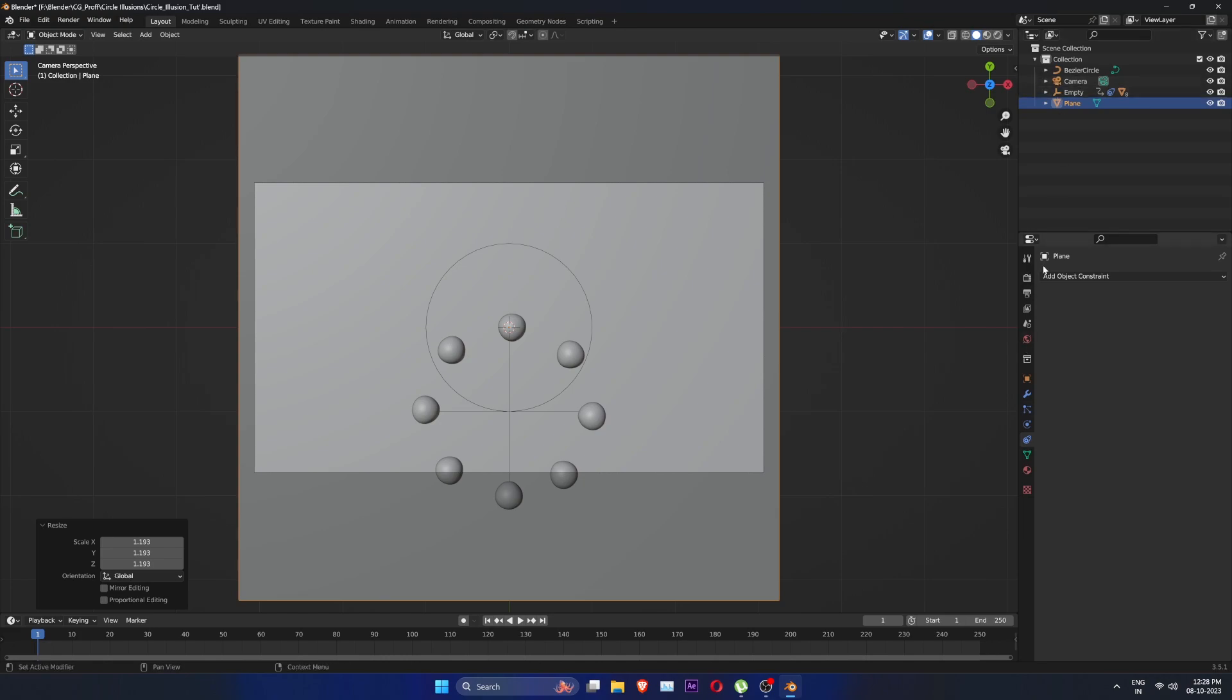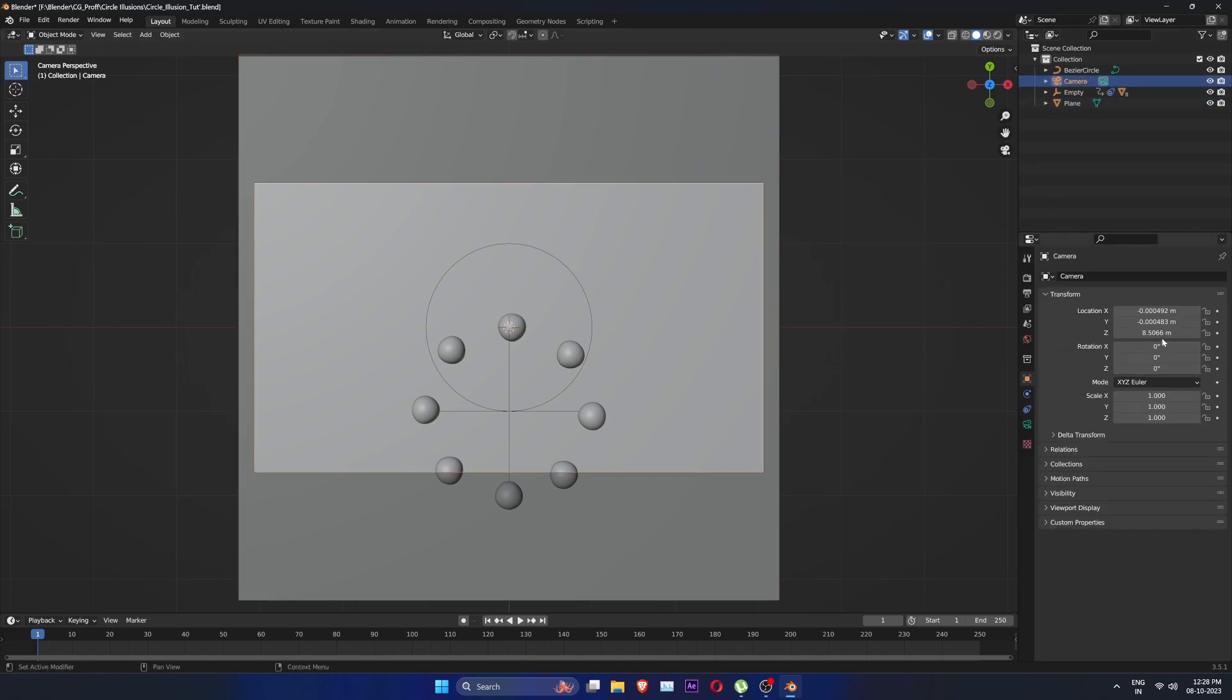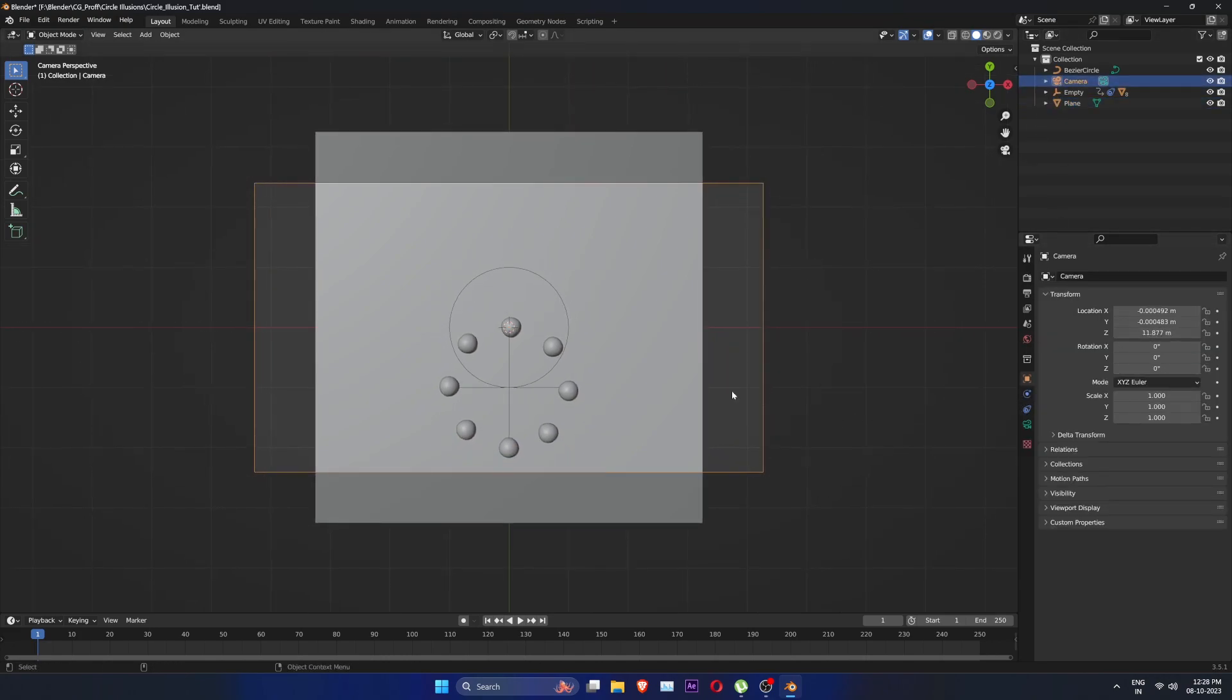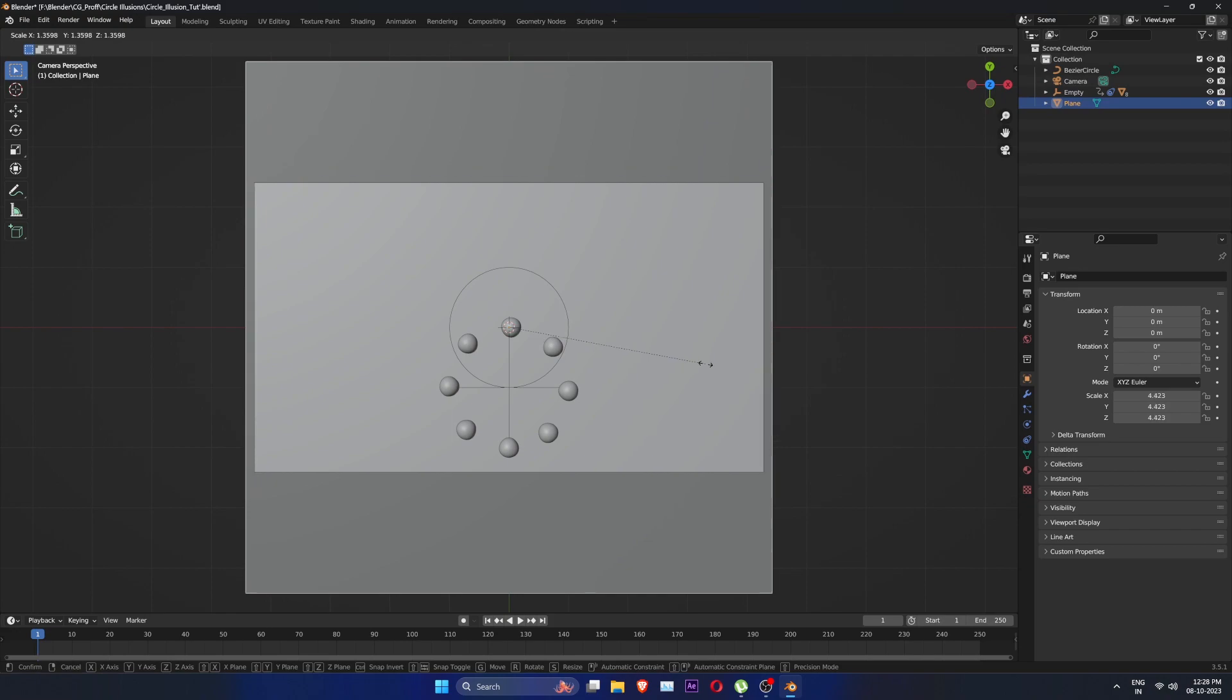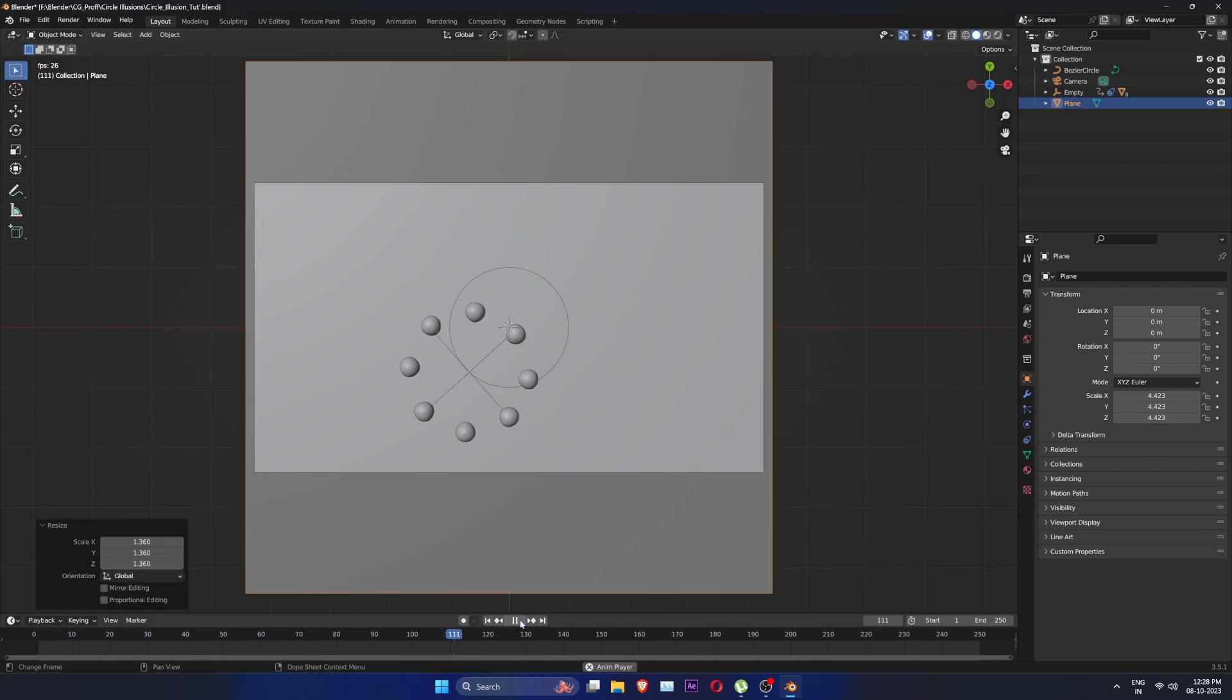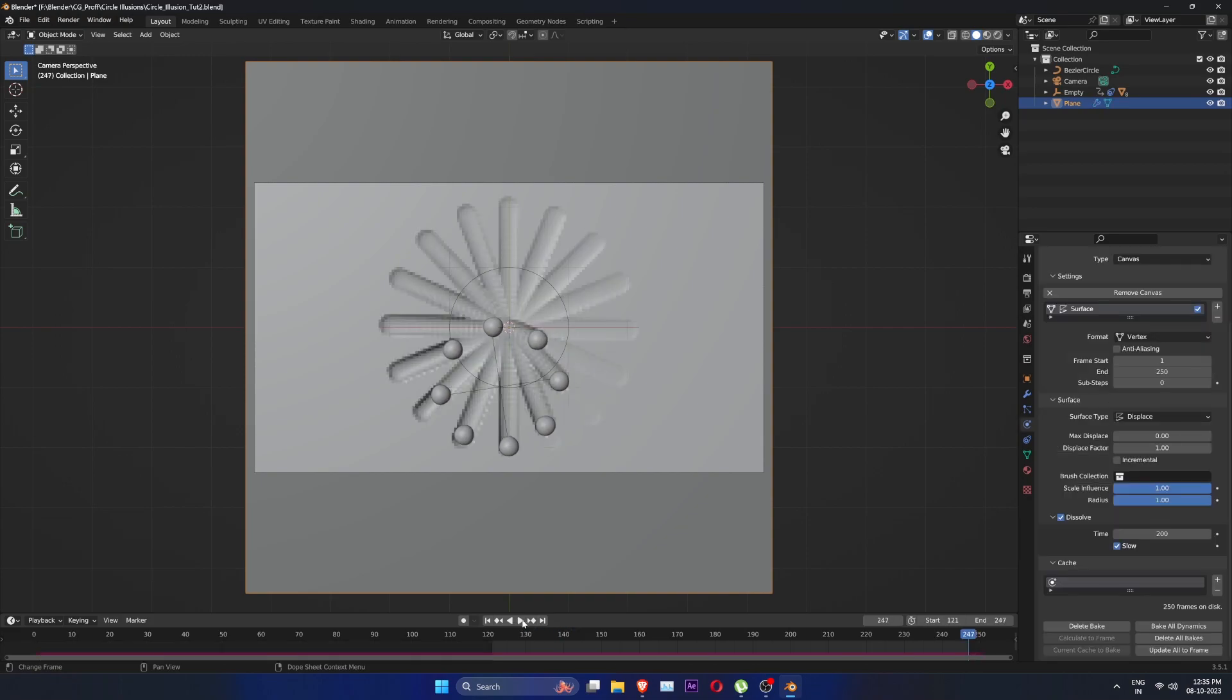If you can't see the dynamics at any point in your scene, just go back to the previous version of your file and bake the dynamics again. This is why saving the files in incremental versions is very important.